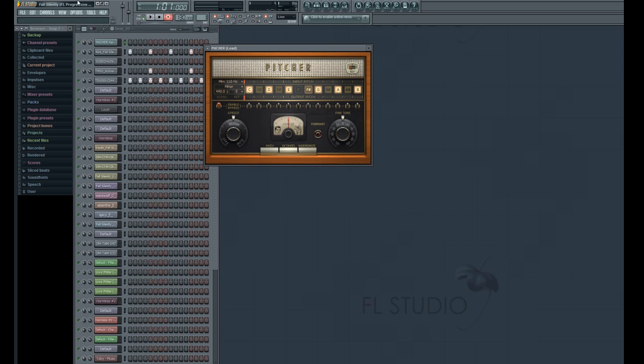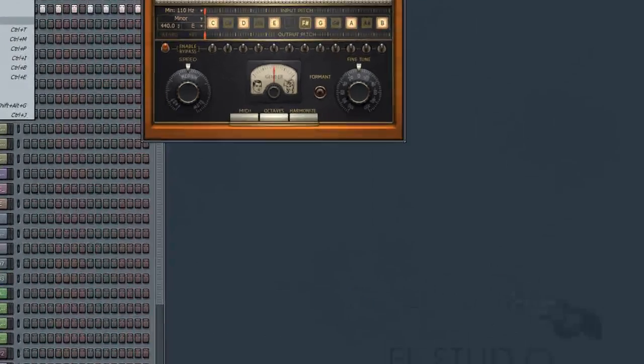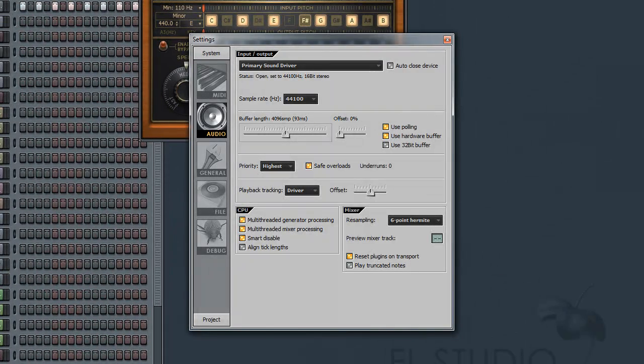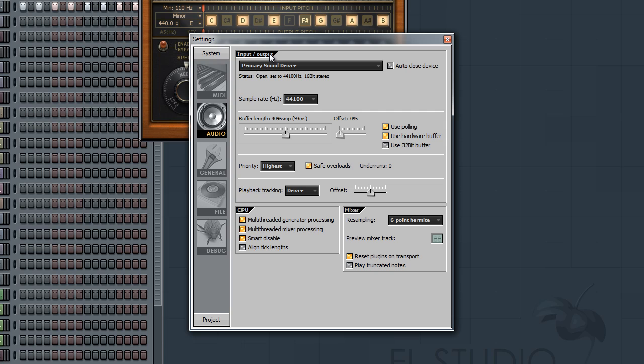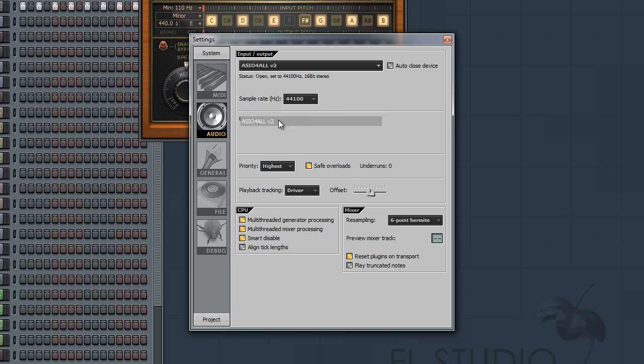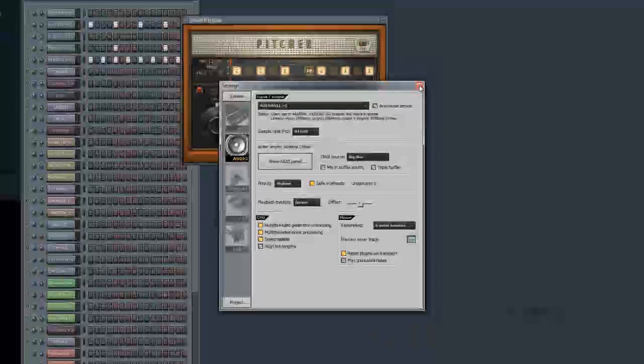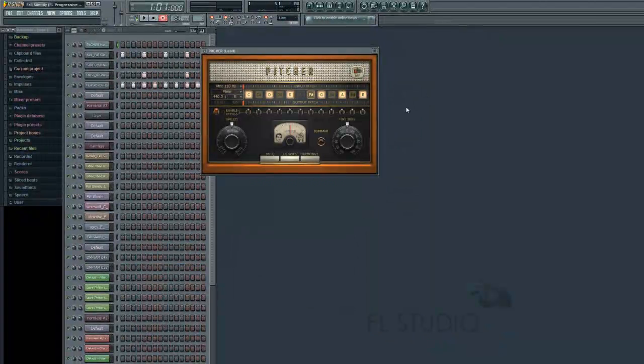However, one thing we might notice is if we go to audio settings on the input and output, it's saying primary sound driver. You may have been using the primary sound driver, but for me and a lot of people who like to record audio, we've probably been using either our sound cards, ASIO driver, or ASIO for all. So I'm going to go ahead and select ASIO for all again and then I'll hit close.